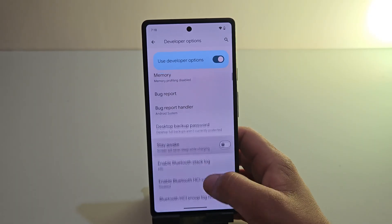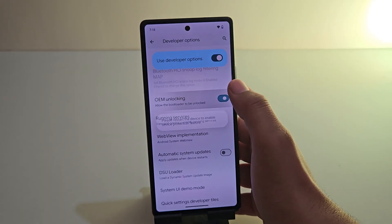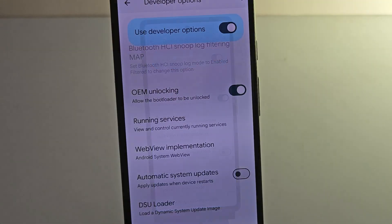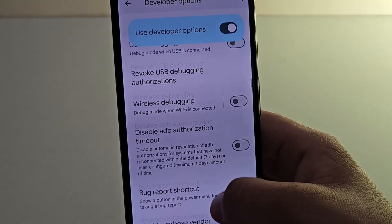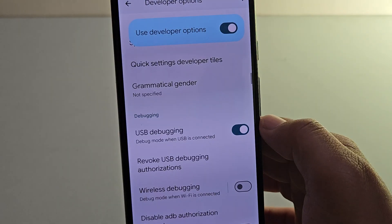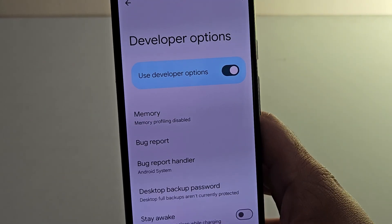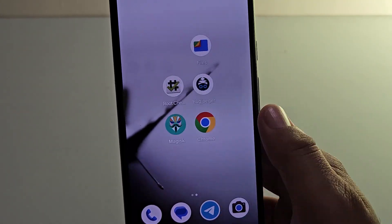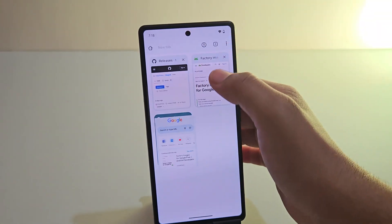Now we need to enable the OEM Unlocking option, which allows your device to unlock the bootloader. This is a crucial step to proceed with the rooting process. Once that's done, next we need to enable the USB Debugging option, which allows the Android device to communicate with the second phone via ADB commands. Once both options are enabled, next we need to download some files.